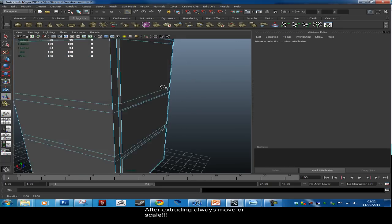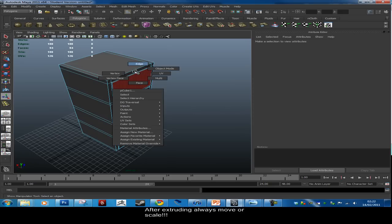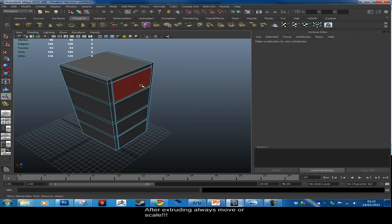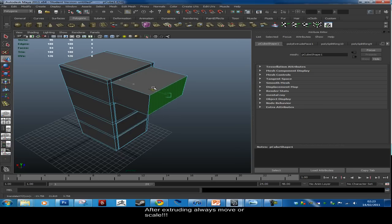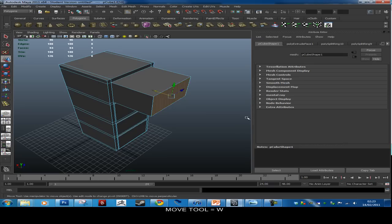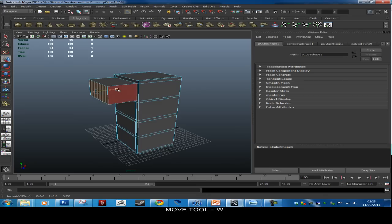We can extrude out for each of the drawers, but first let's add some extra detail. Make sure you're in face mode — hold right-click, hover over Face. Select this top face. We're not going to extrude it; instead go to the Move tool (W) and drag it inward in that direction.